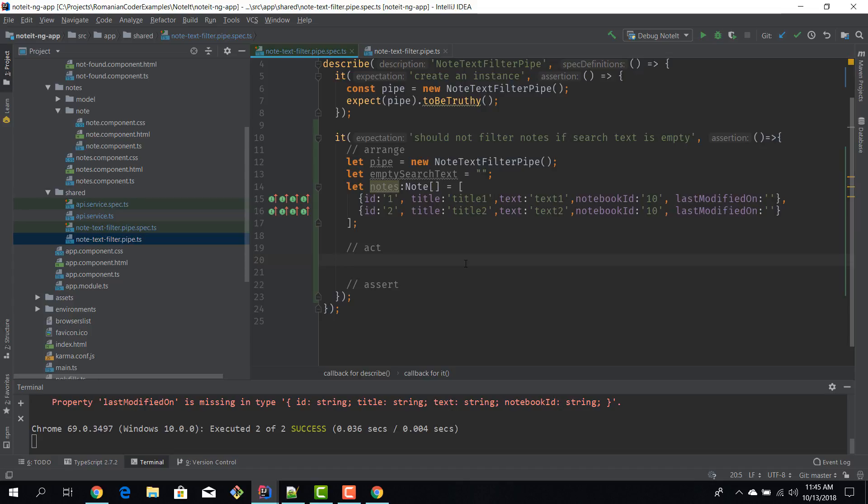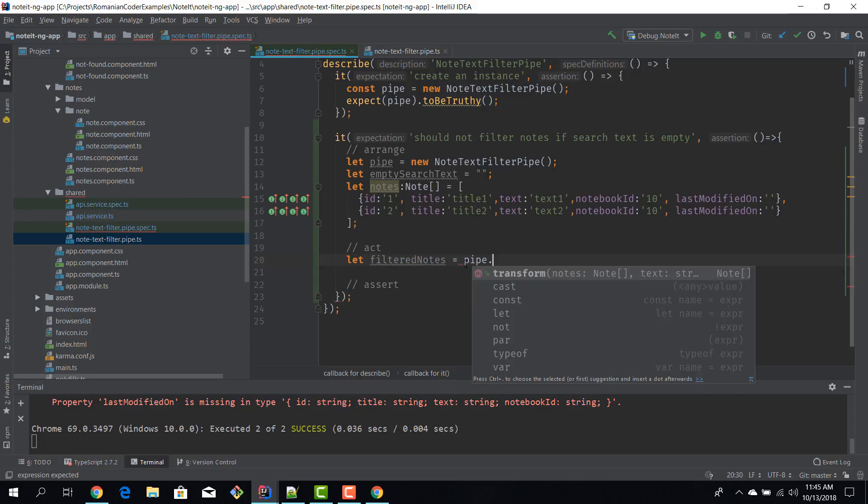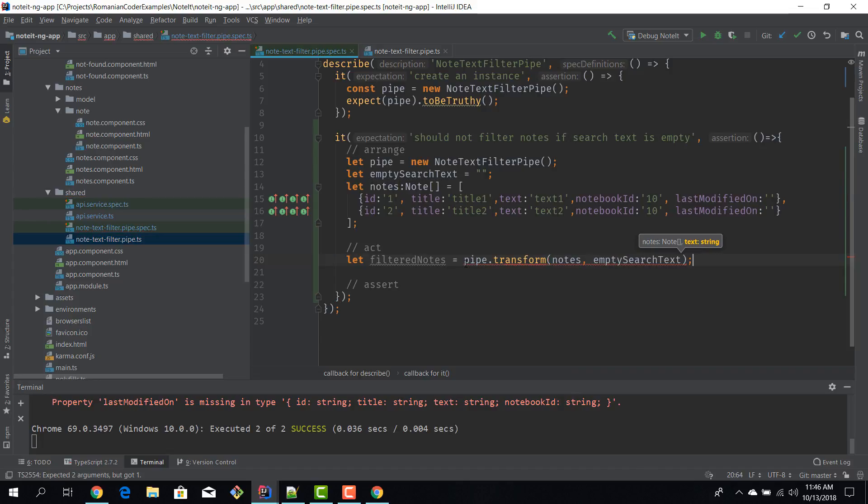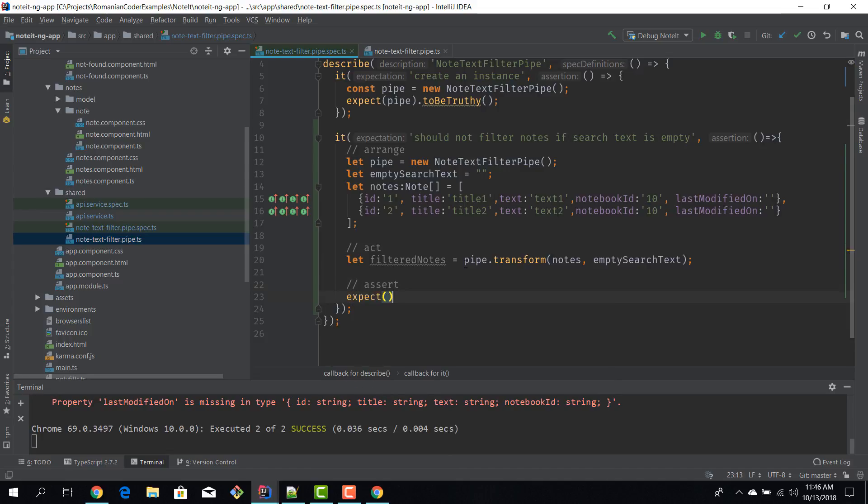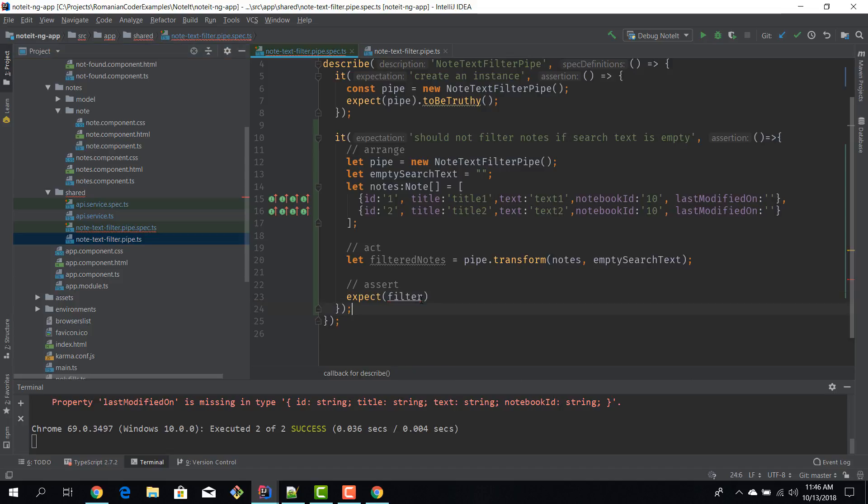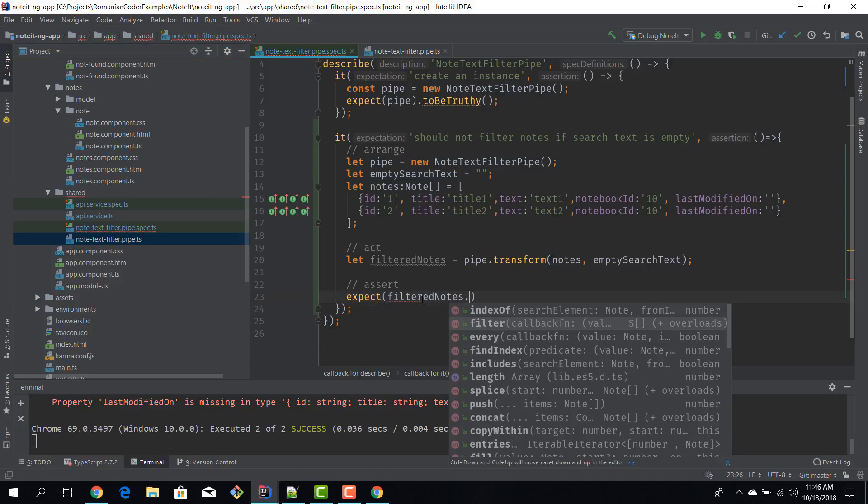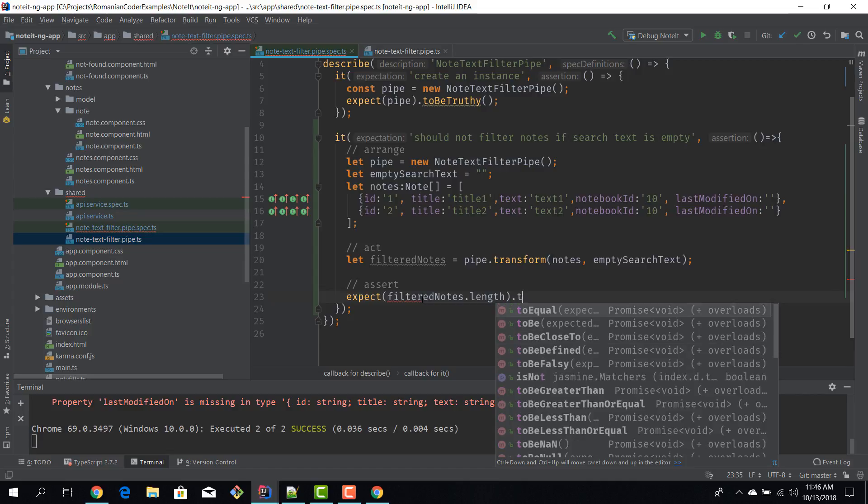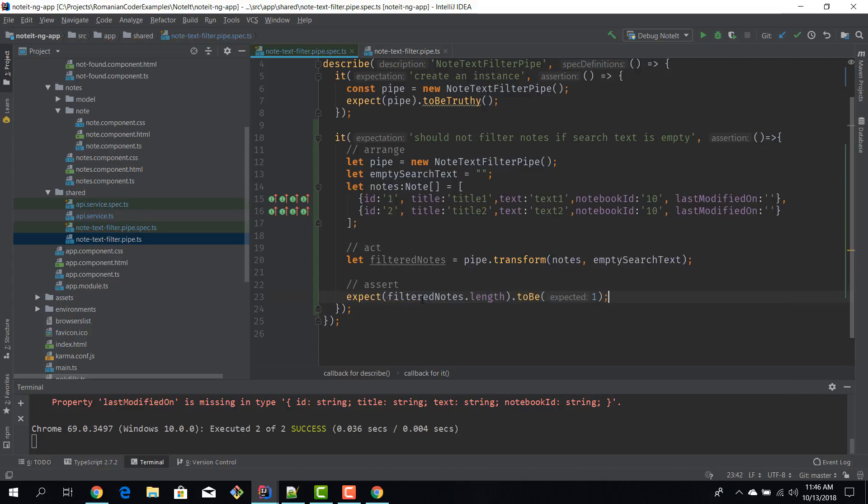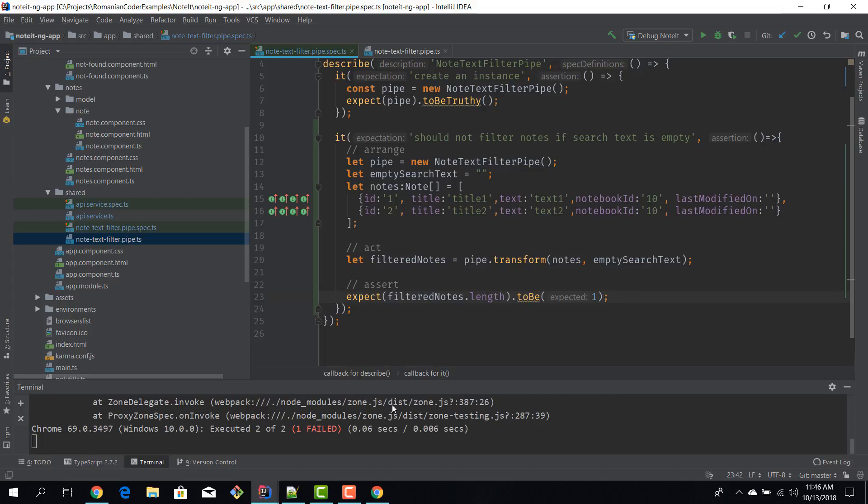Now I'm going to act upon my system. I'll say let filteredNotes equal pipe.transform - I'll pass in the input notes and the empty text search. And now we're going to verify the result of that operation. We can use expect filteredNotes.length to be 1 because nothing should have been filtered.